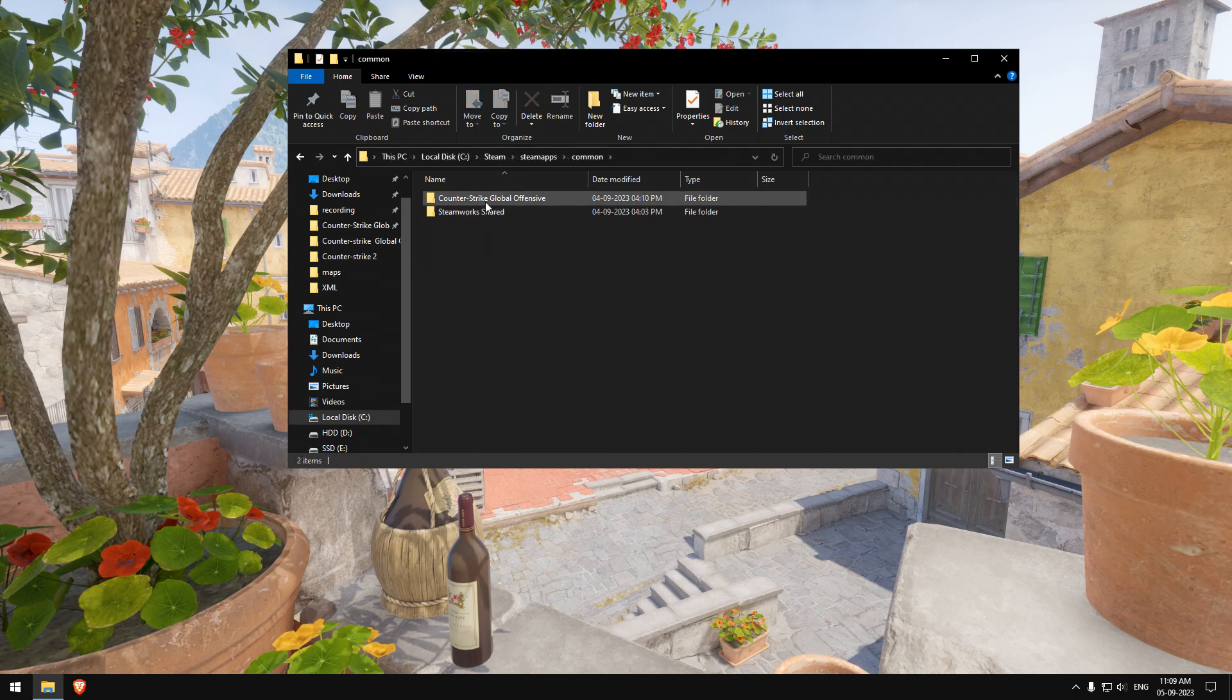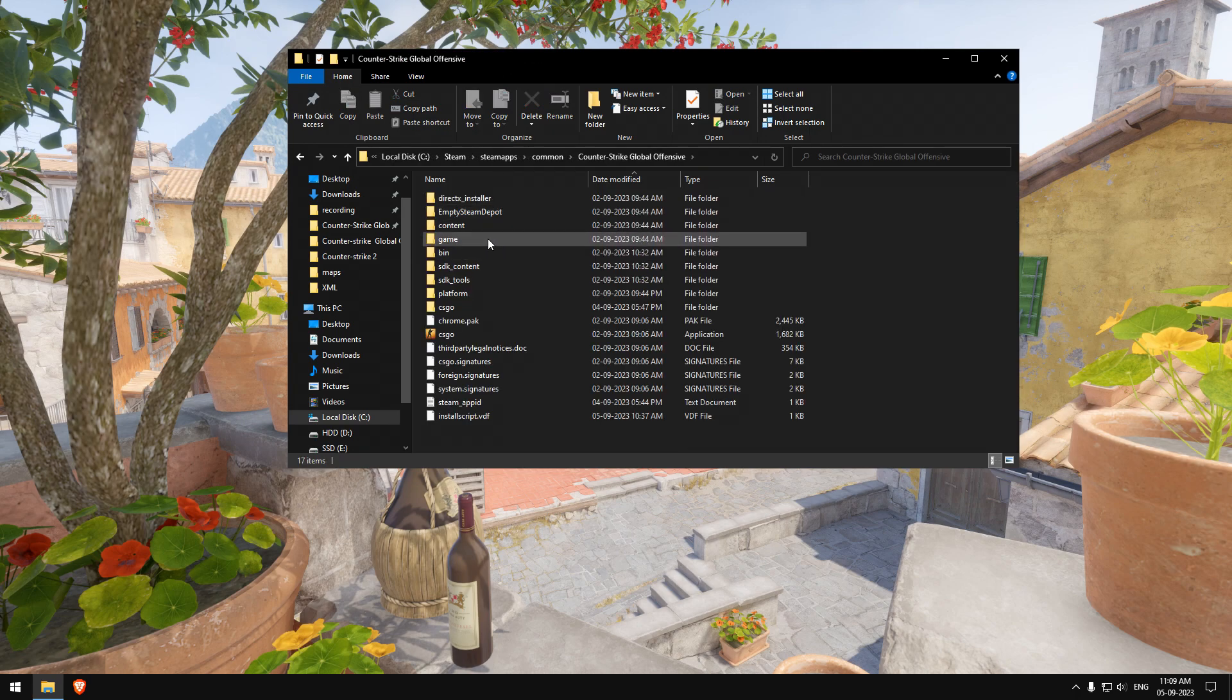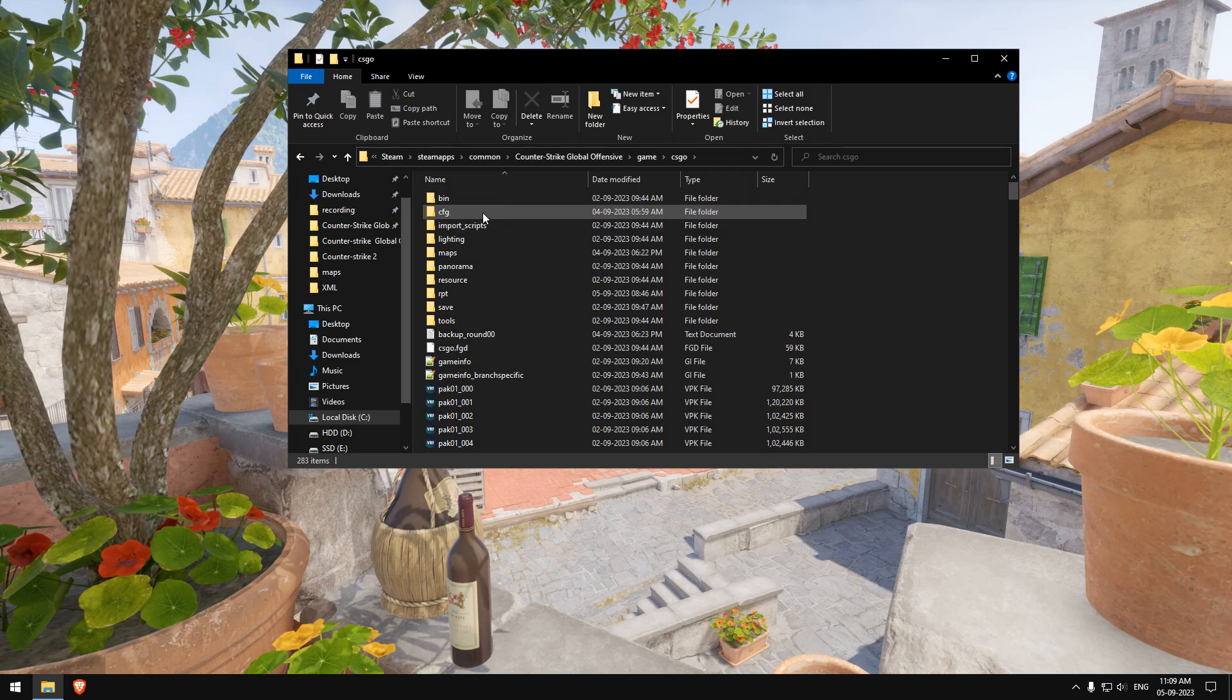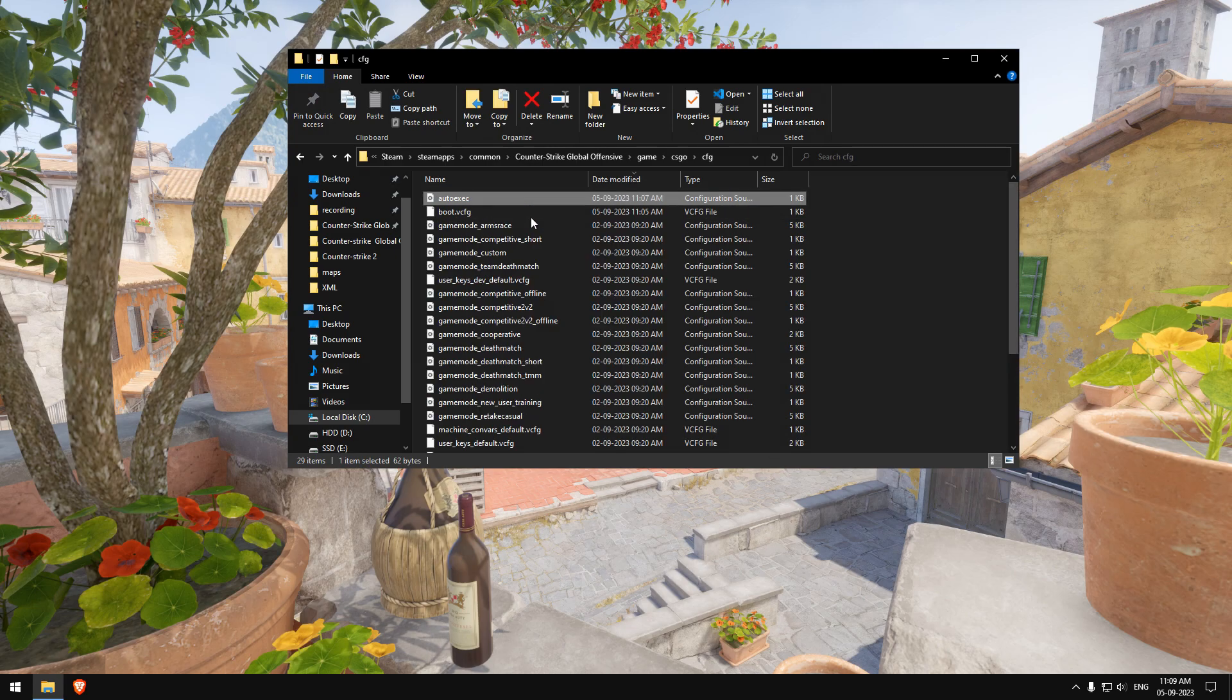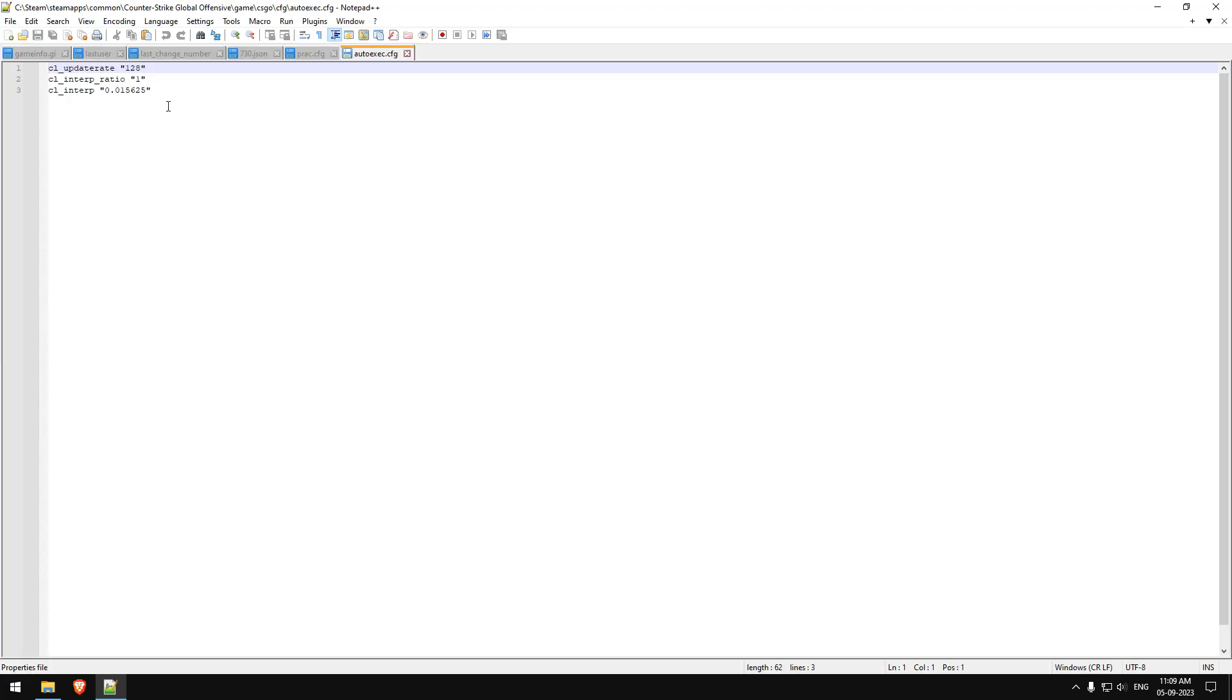Open the game folder again, this time go to the CFG folder. In that, you have to make an auto-execute config with these commands. I've mentioned these commands in the description so that you can copy from there.